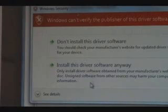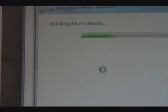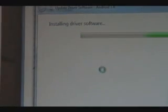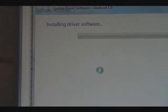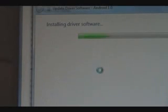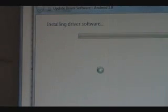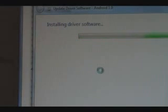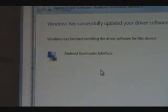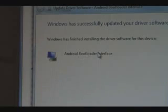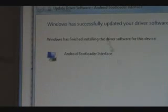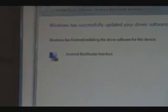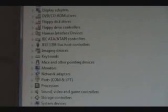It's going to say Windows can't verify it. That's fine. Hit Install this Driver or Software anyway. Wait for it to install this software. It should say Android Bootloader Interface successfully installed. We're going to click Close and then go to the next step.